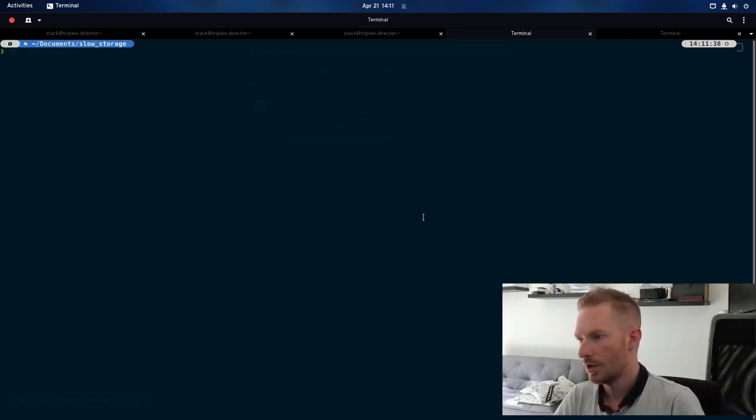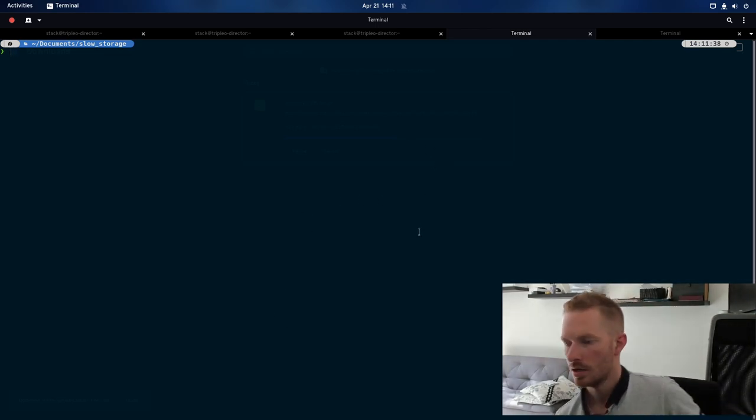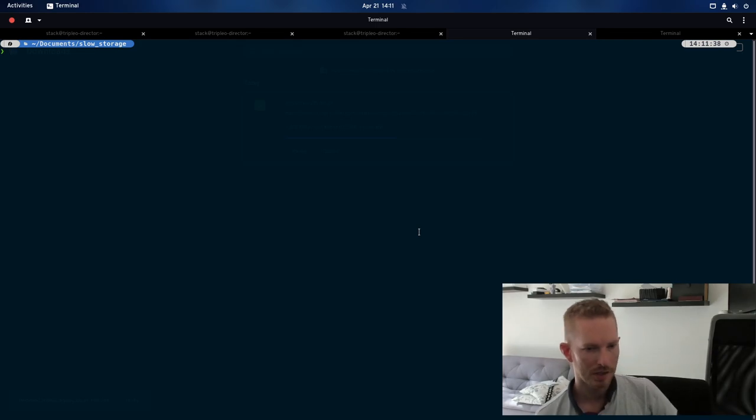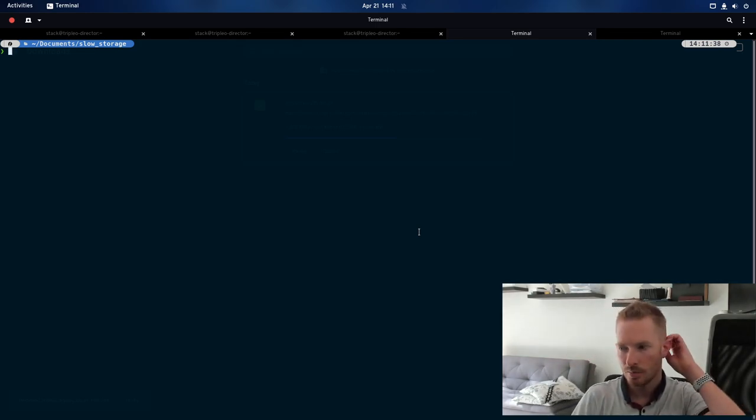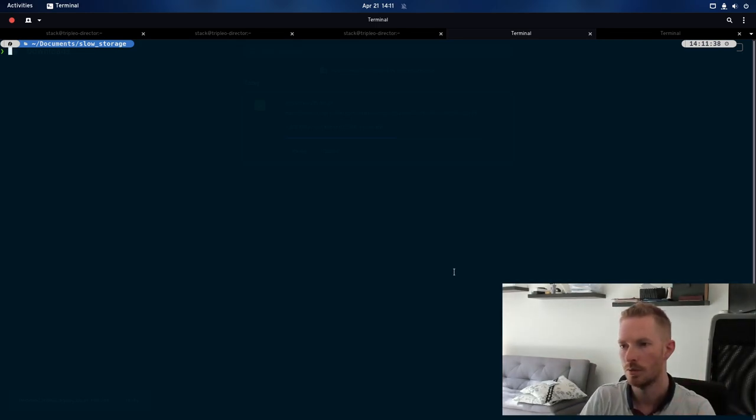So our download, I can see, is still going there. We'll just give that a couple more minutes, and then we will get stuck into it.